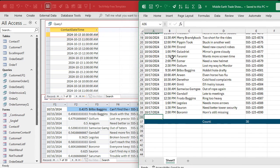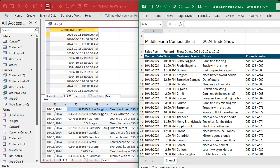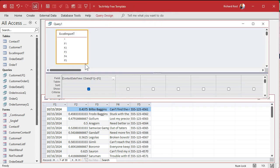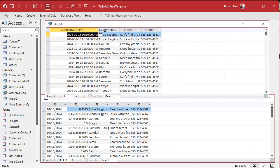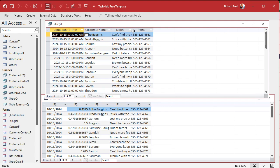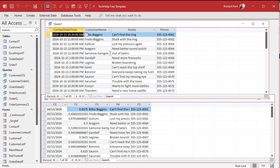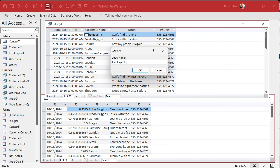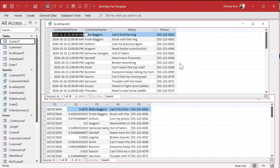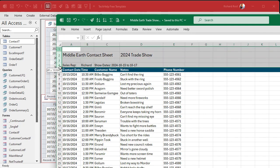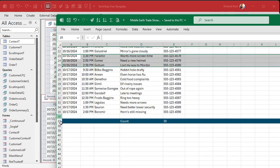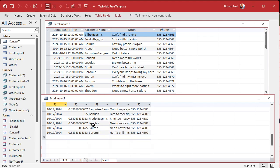We can verify: 10:15, 10:30 AM, 11:00, 11:30 — looks good. Then we bring in the other fields: F3 is customer name, F4 is notes, and F5 is the phone number. Now we've got a nice clean dataset we can import into our existing contact table or whatever we want to do with it. Save this as 'My Excel Import Query' and we're off to the races — junk deleted from the top and bottom, nice clean data.